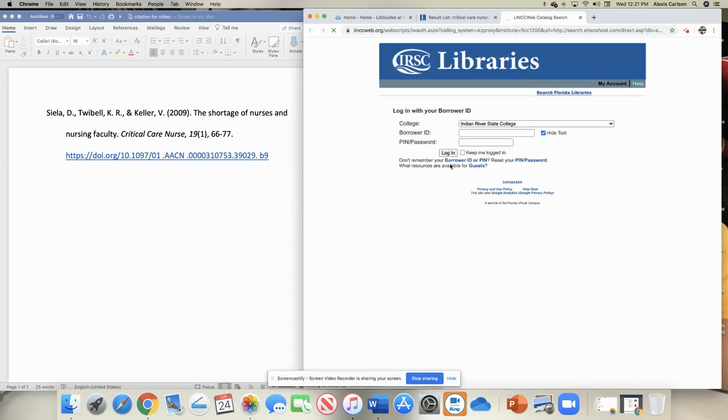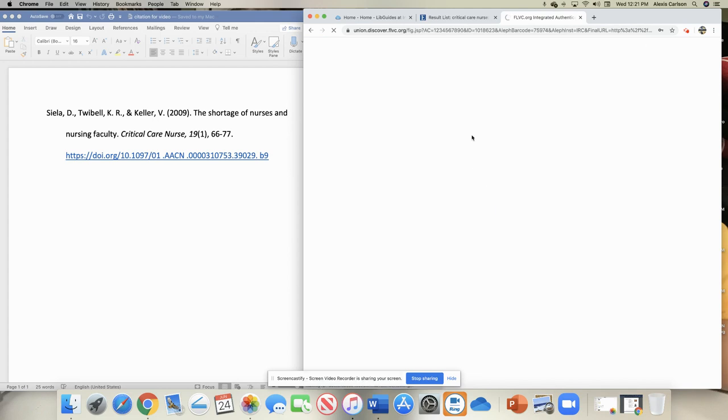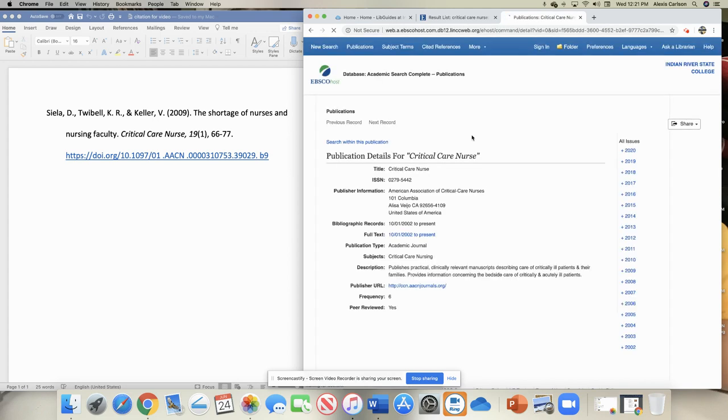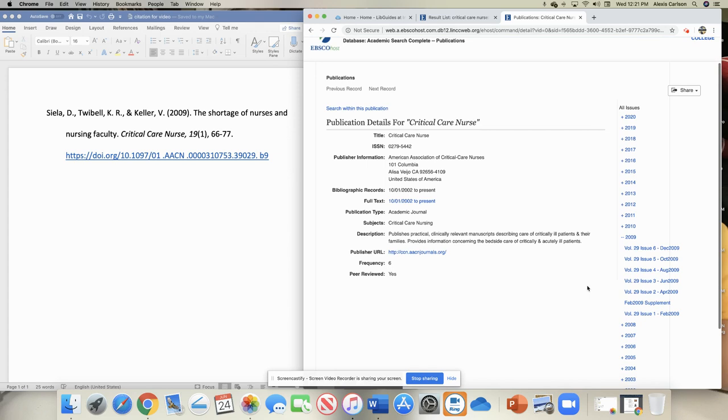Once you log in, you're taken to that database and it's looking at that journal in that database. So it's giving me all the different issues over here by year. I can go and click on the year 2009 and then go to the volume and issue number that are listed here, 19 is the volume issue one, or I could search within this publication up here.